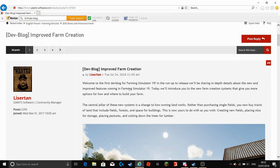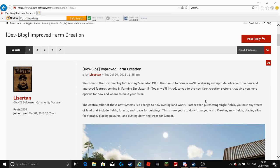Today we will introduce you to the new farm creation systems that give you more options for how and where to build your farm.